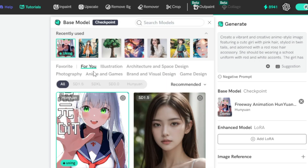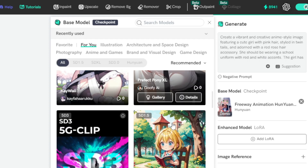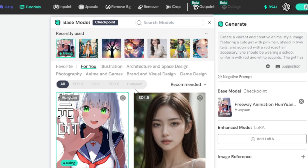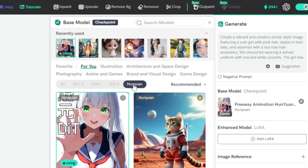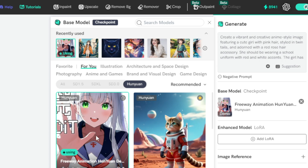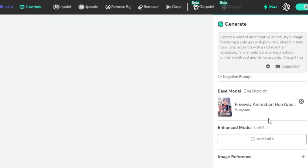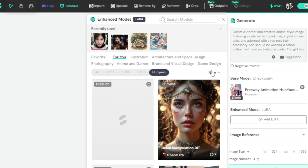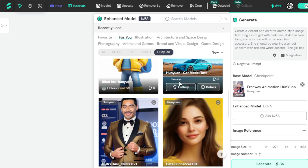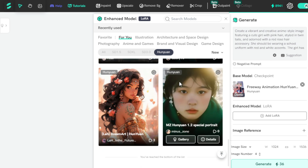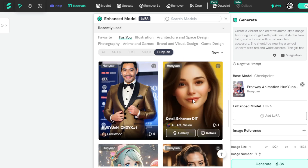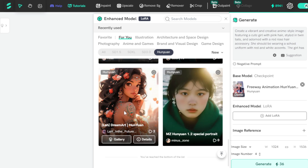In the For You tab, you access all available models. If you want Hunyuan DIT models, go to the Hunyuan DIT Models tab and choose your required model checkpoints. Next, choose your LoRA enhance models. Go to the Hunyuan DIT Models tab and choose New Release Models and select your image style model like Anime, Realistic, 3D, Detail Enhancer, DIT Model, or any other models according to your image requirements.